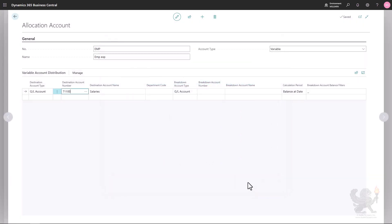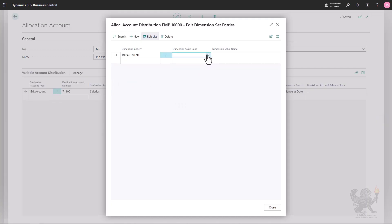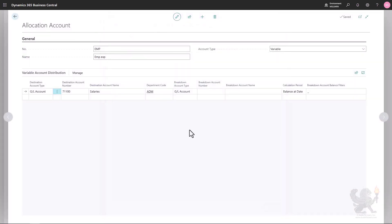In this example I'll use a GL account — specifically the salaries GL account, so I'll search for 'salaries'. With the breakdown account type and breakdown account number I can specify the variable basis on which the allocation percentage should be calculated. Before doing this, I'll also assign a department code, because what I want to do is assign salary costs to different departments based on the number of employees working in each department. I'll go to Manage and assign Dimensions — the department dimension, starting with 'Administration'.